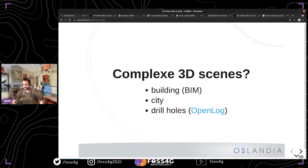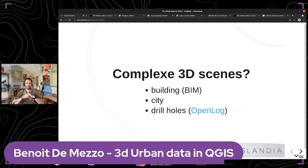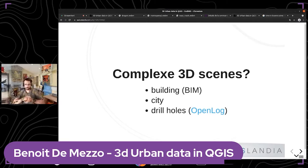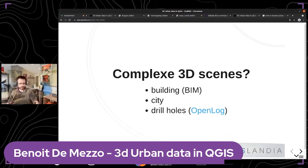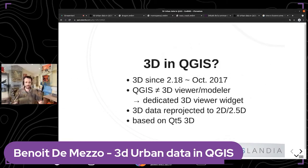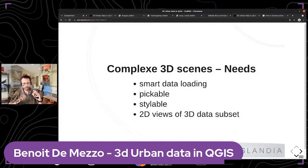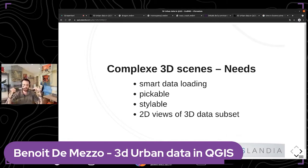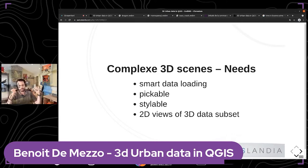Complex data means we have to handle data from buildings — for example, inside and outside buildings, with interior walls, maps, and textures. We can also handle city data or drill holes. In one project, we had to represent drill holes in QGIS. These complex datasets may have specific needs because they are huge and heavy — they cannot be loaded all at once in QGIS, so we need a smart data loading system.